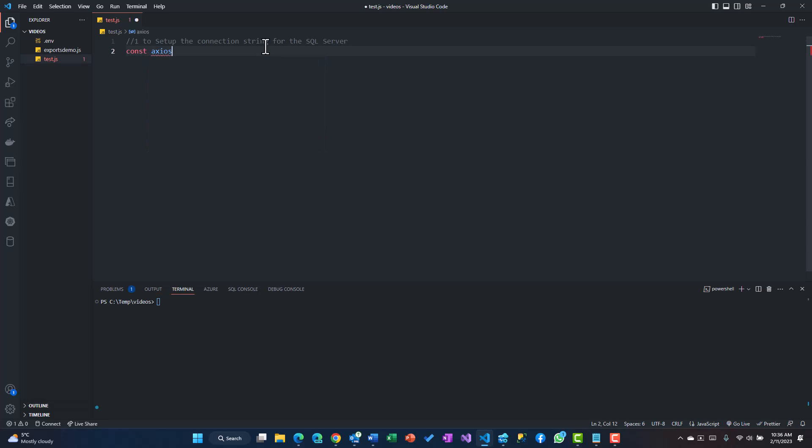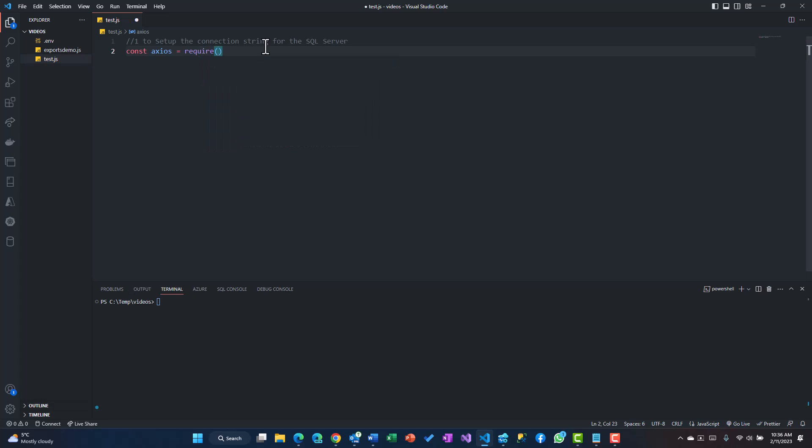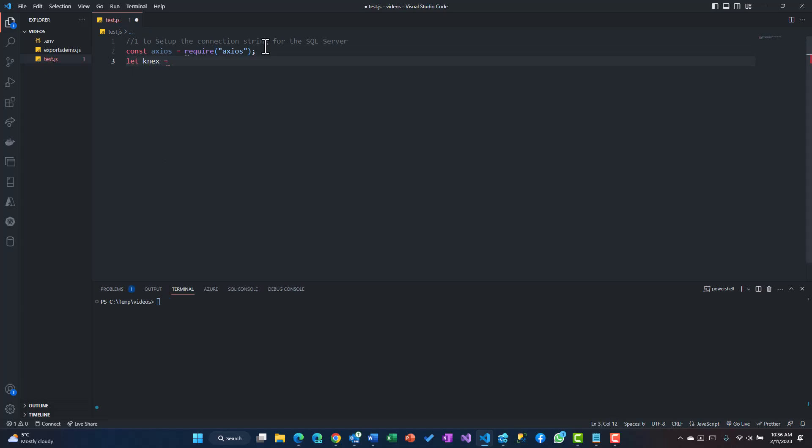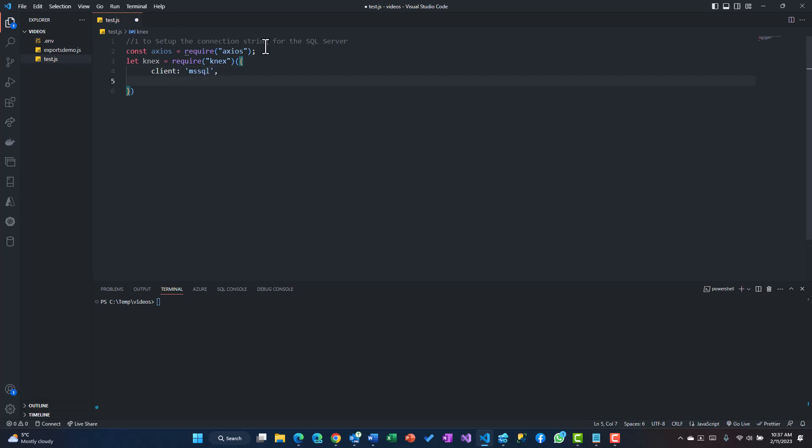First thing I'm going to use is Axios because I'm going to make an Axios call for the API. So I'll require Axios, and then I'm going to use Knex to connect to SQL Server. If you have not already installed Knex, you could install the Knex package and I'm going to supply some information.